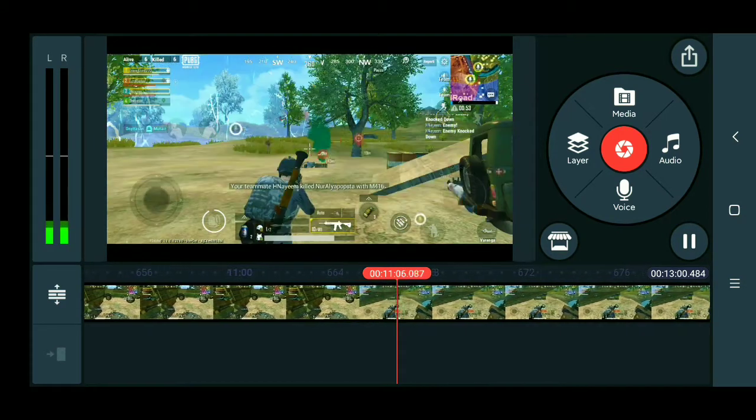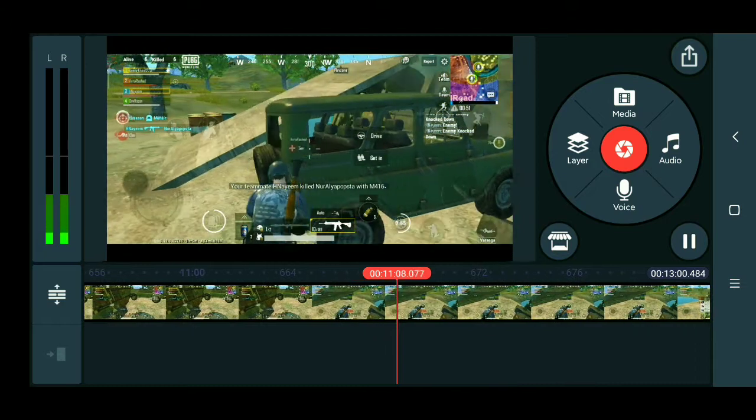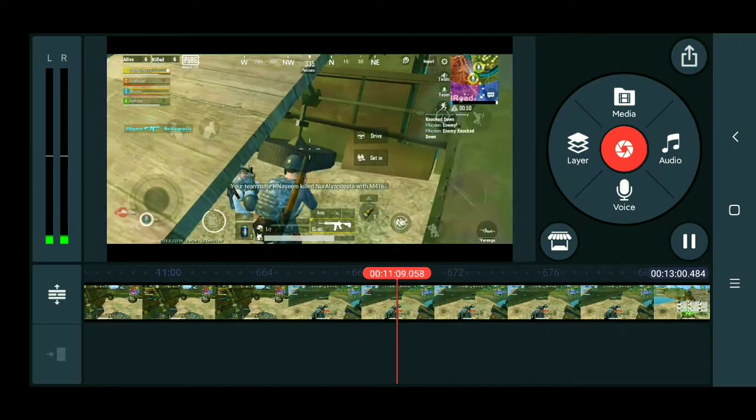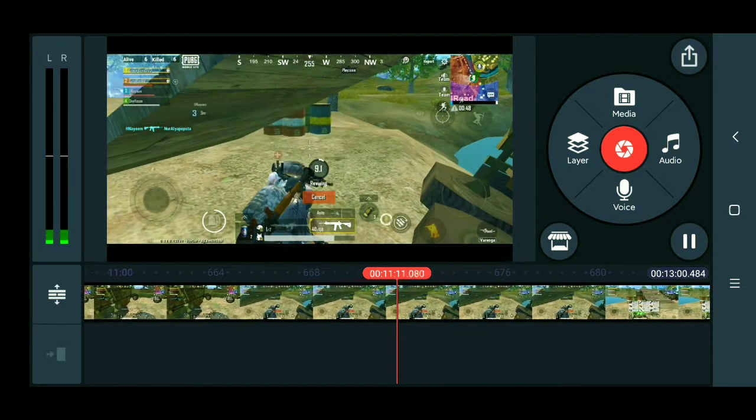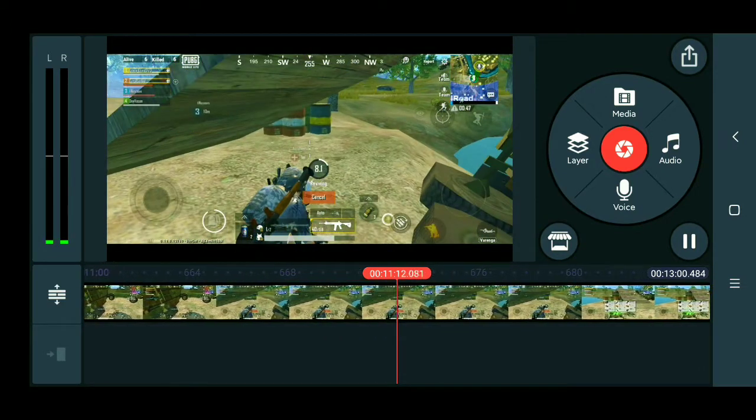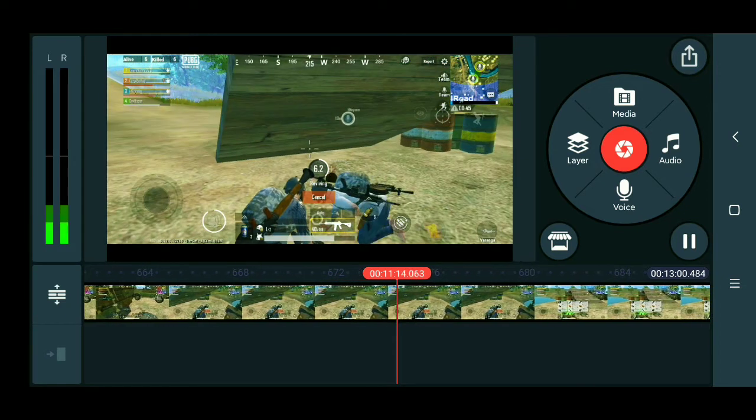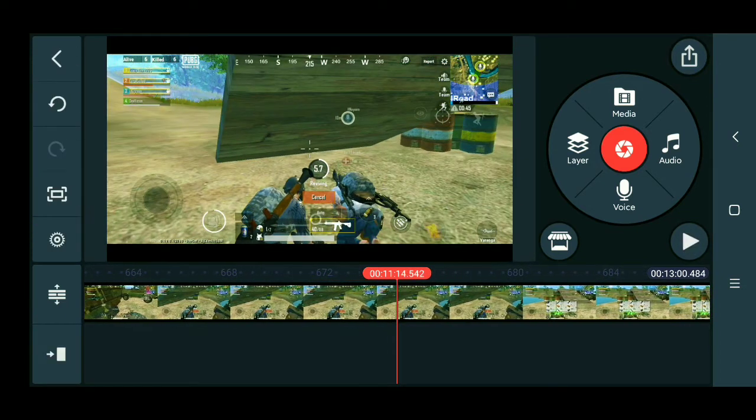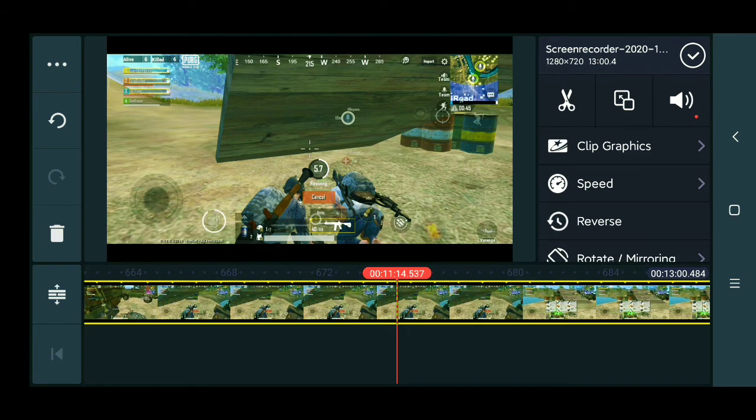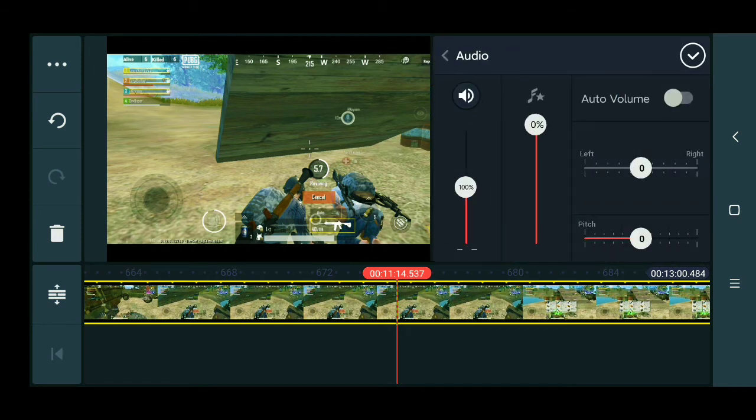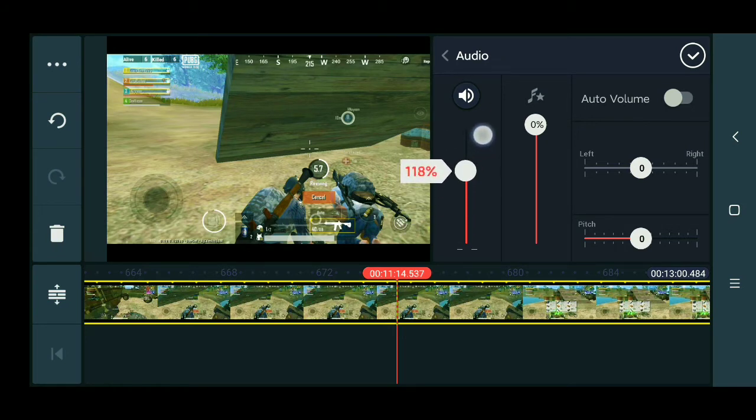So at first, tap over your video. Then tap on this corner, this mic option. Then if you need to, first raise it to 200.